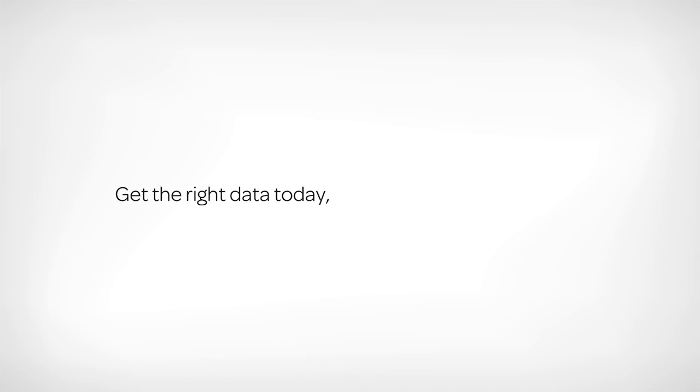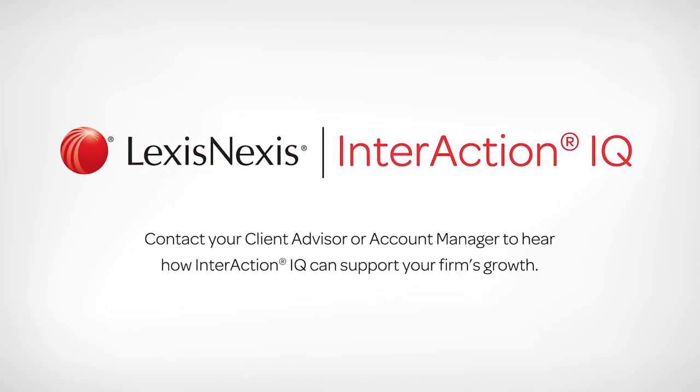Get the right data today to drive strategy tomorrow. Contact your client advisor or account manager to hear how Interaction IQ can support your firm's growth.